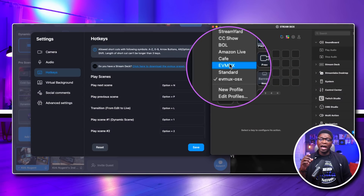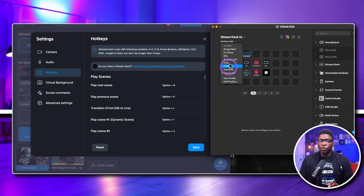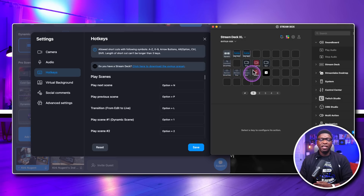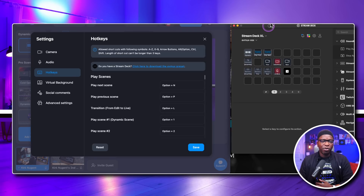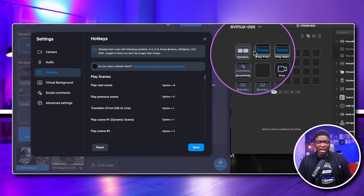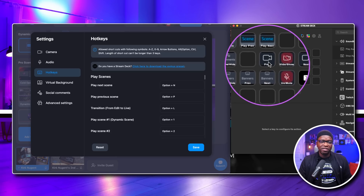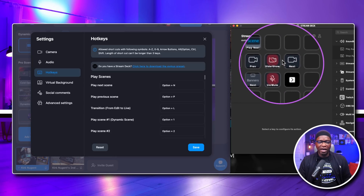I've got a number of profiles, and I even have one called EVMux that I created myself with custom hotkeys before they had their own official one. Since I've reset my hotkeys to the EVMux defaults, that old custom profile is no longer valid — now I can utilize this new official profile. You can see these keys have been added: Dynamic, Previous Scene, Next Scene, Show/Hide Comments, Preview/Hide Stream — this is a really good page for controlling certain things.